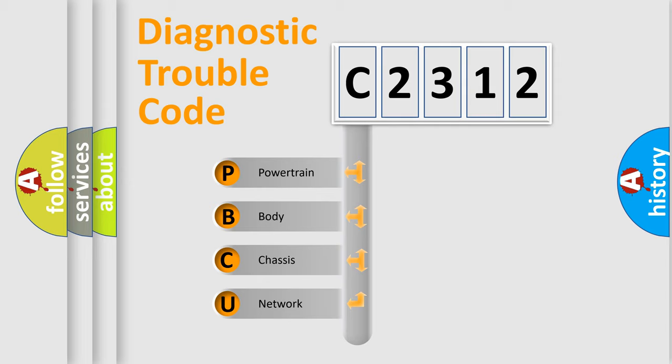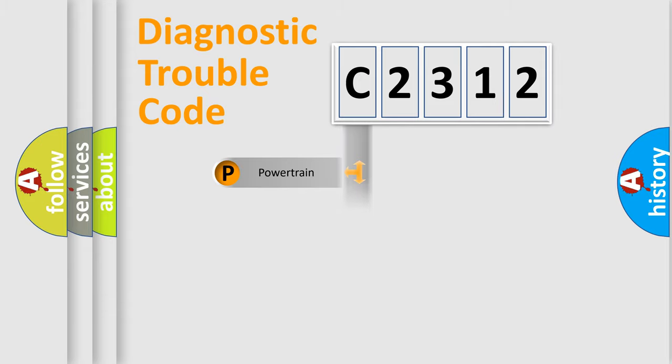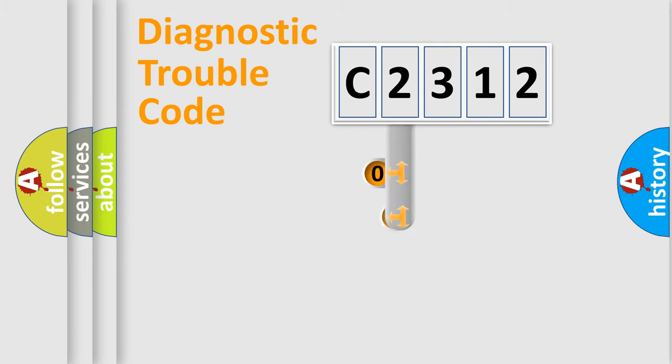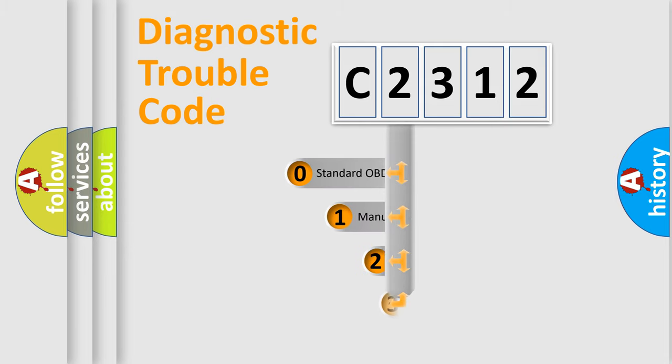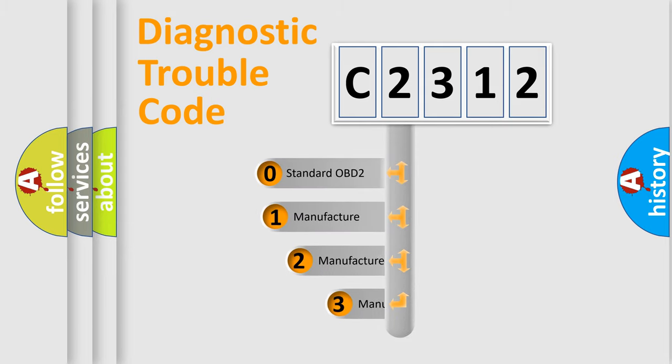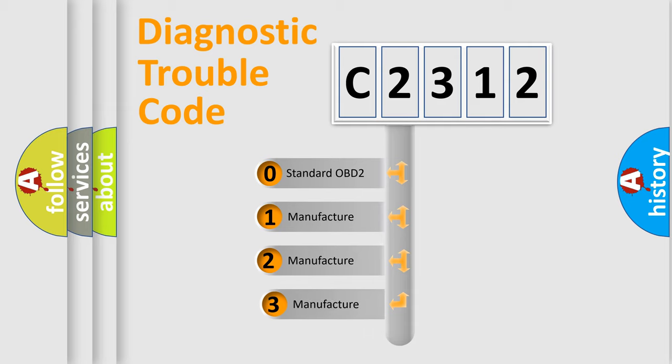We divide the electric system of automobile into four basic units: Powertrain, Body, Chassis, Network. This distribution is defined in the first character code.